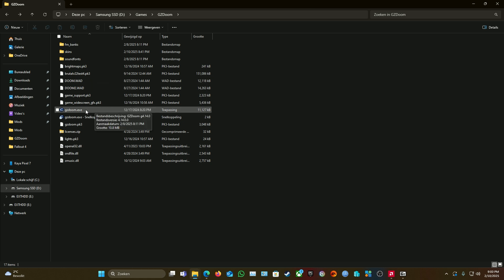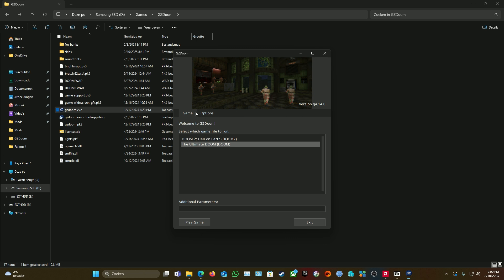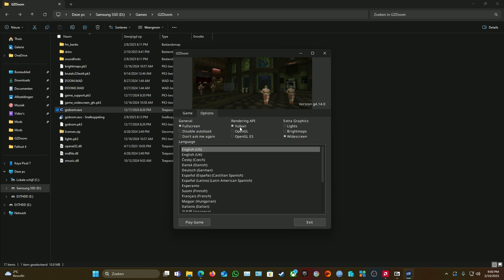So what we do is, first off what I always do is open GZDoom. Go to options. Make sure it's Vulkan if you have, of course, a GPU that supports Vulkan. Always go OpenGL, but you can leave them on default—you don't need to do these.